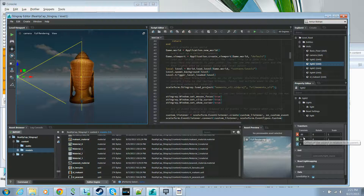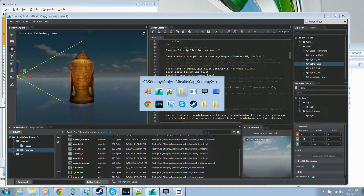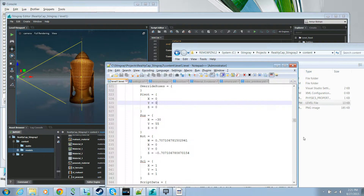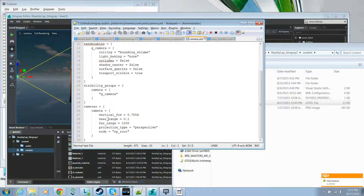Another important concept is the unit. A unit is similar to a template. On disk a unit is a JSON file that contains the key-value pairs for the properties of an object. For example, the camera unit is located in your Stingray binary core units folder and contains all the expected properties such as projection type, field of view, near and far plane, and so on.